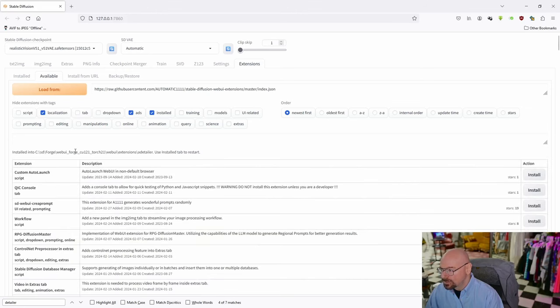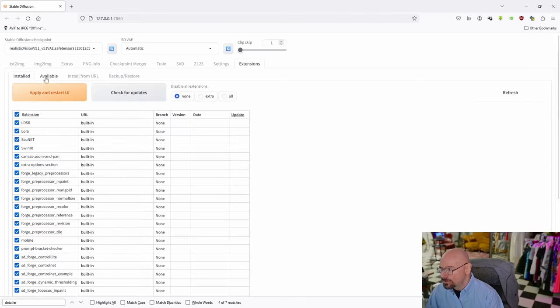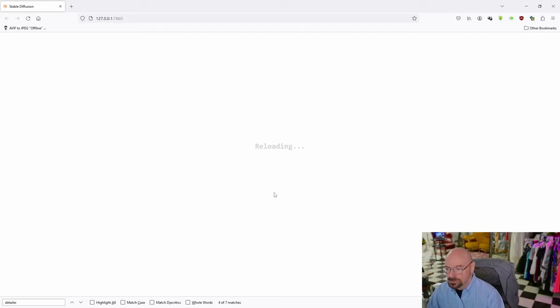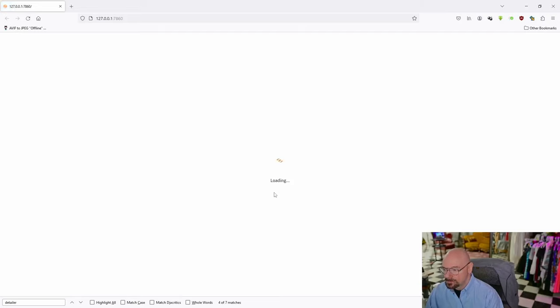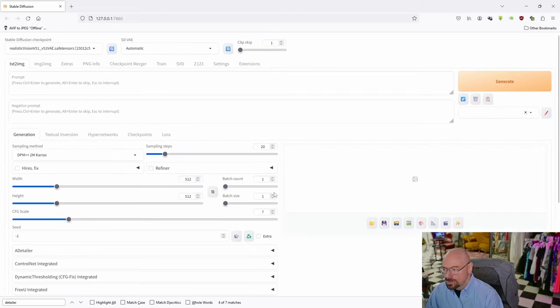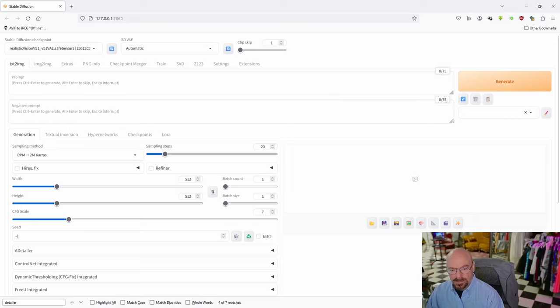We're going to go back to Installed, then Apply and Restart the UI. Apply and restart. We're back in our UI again.